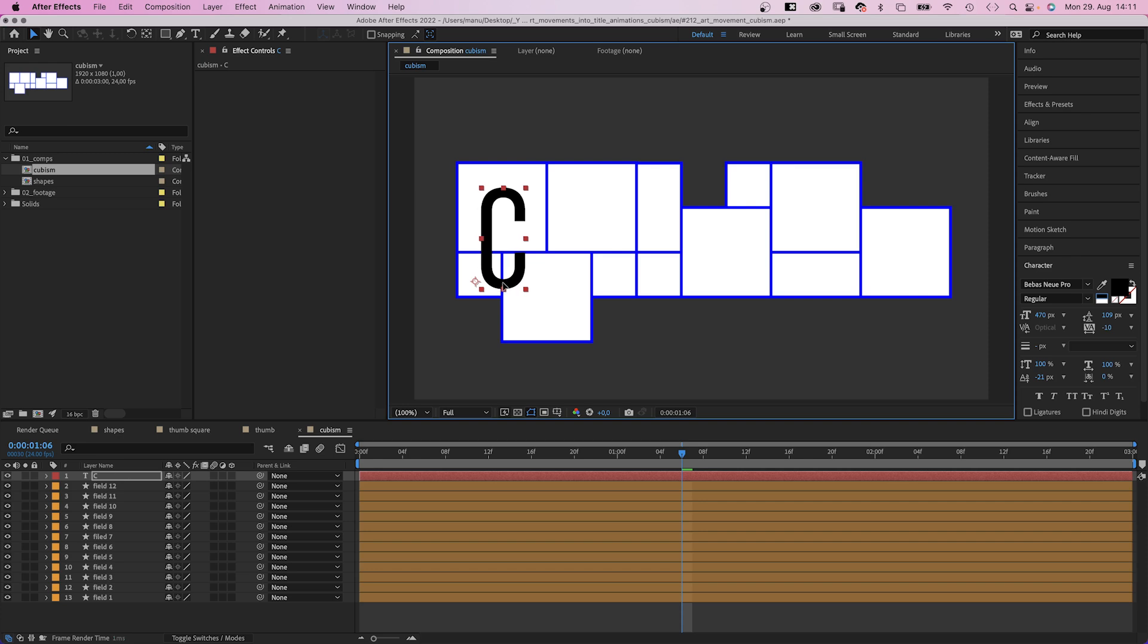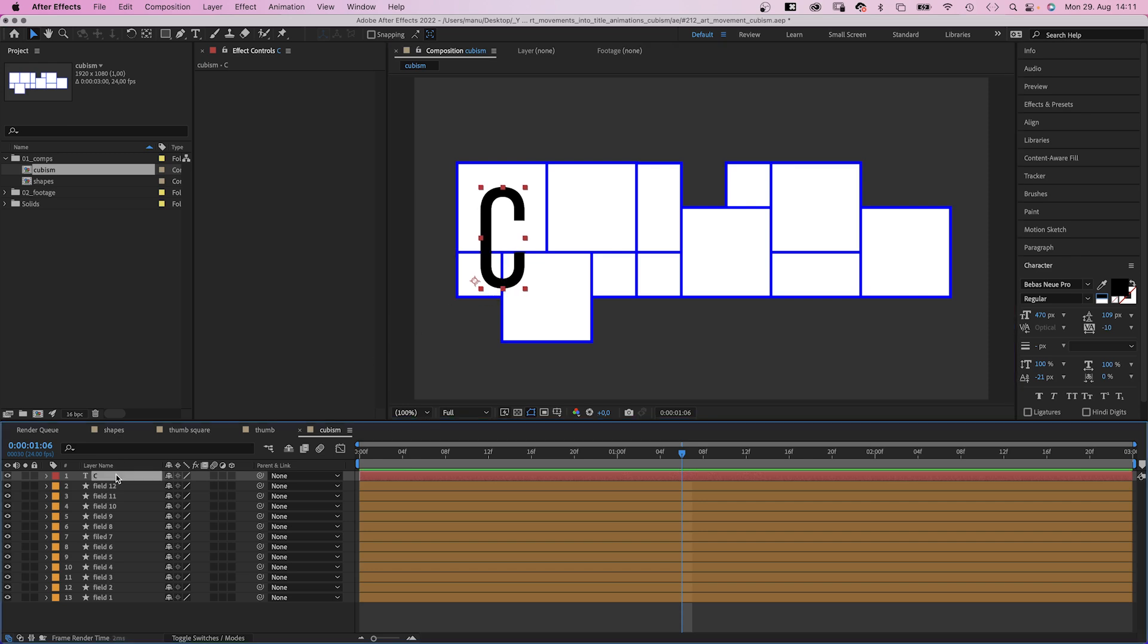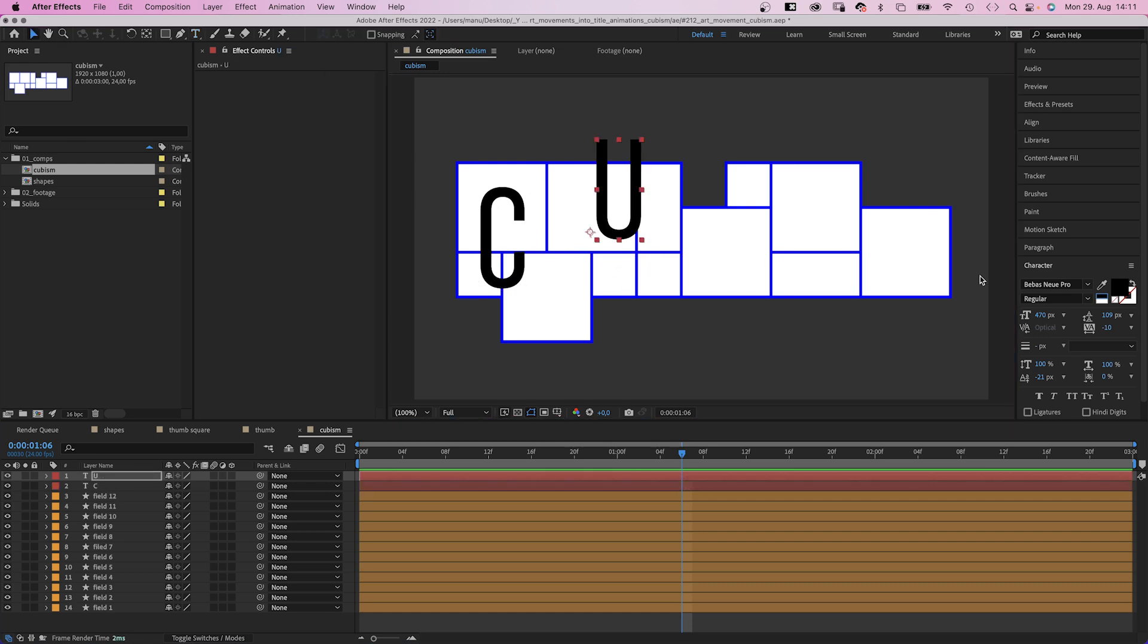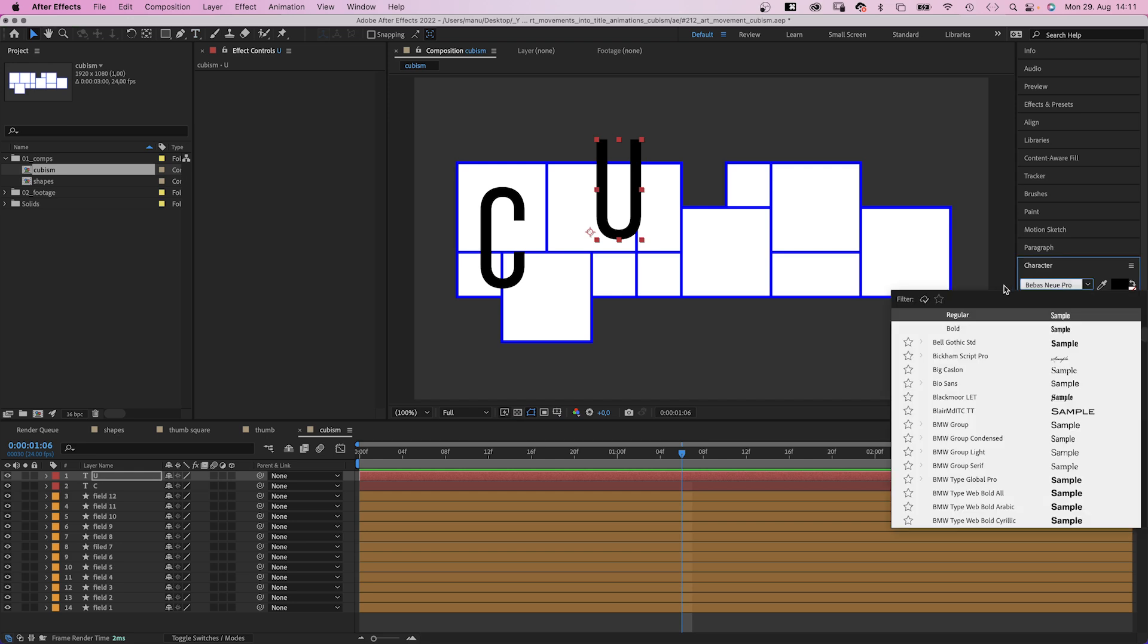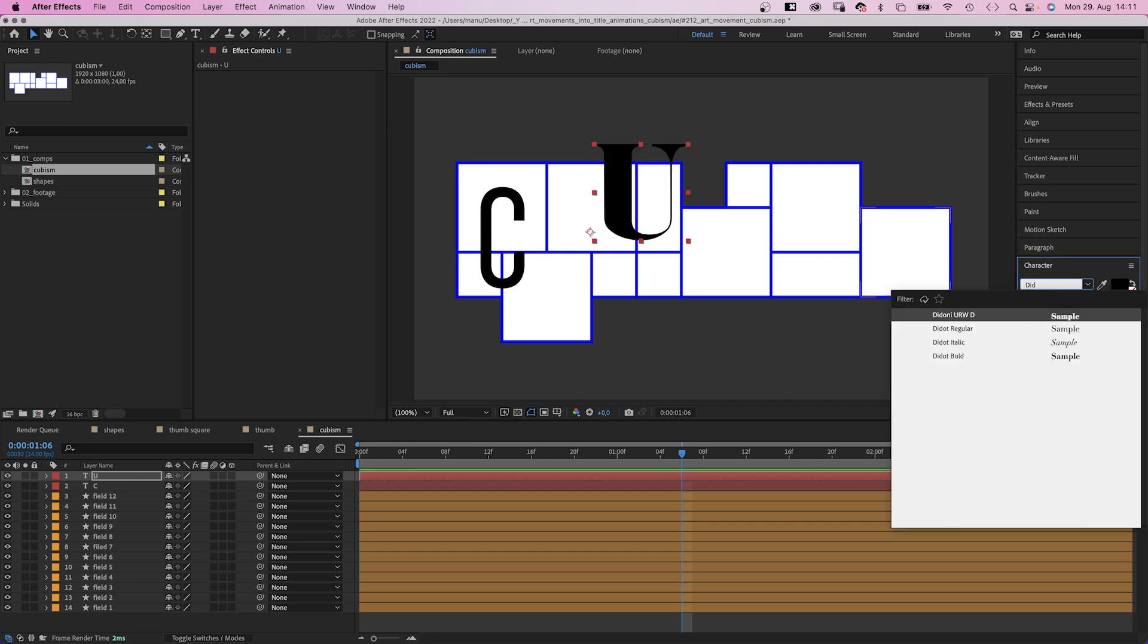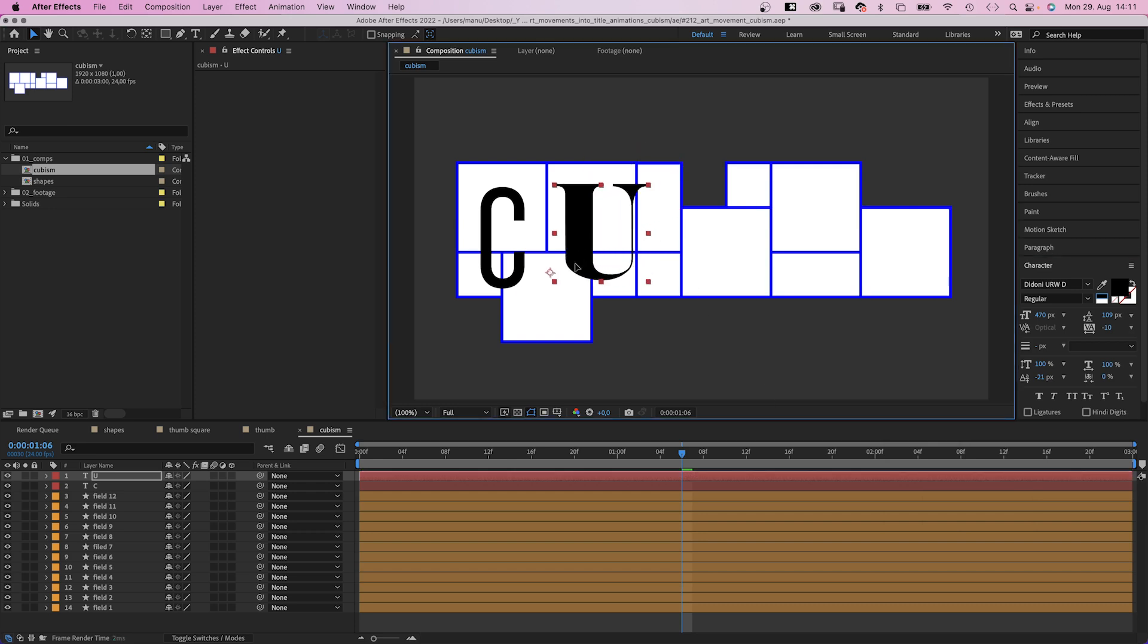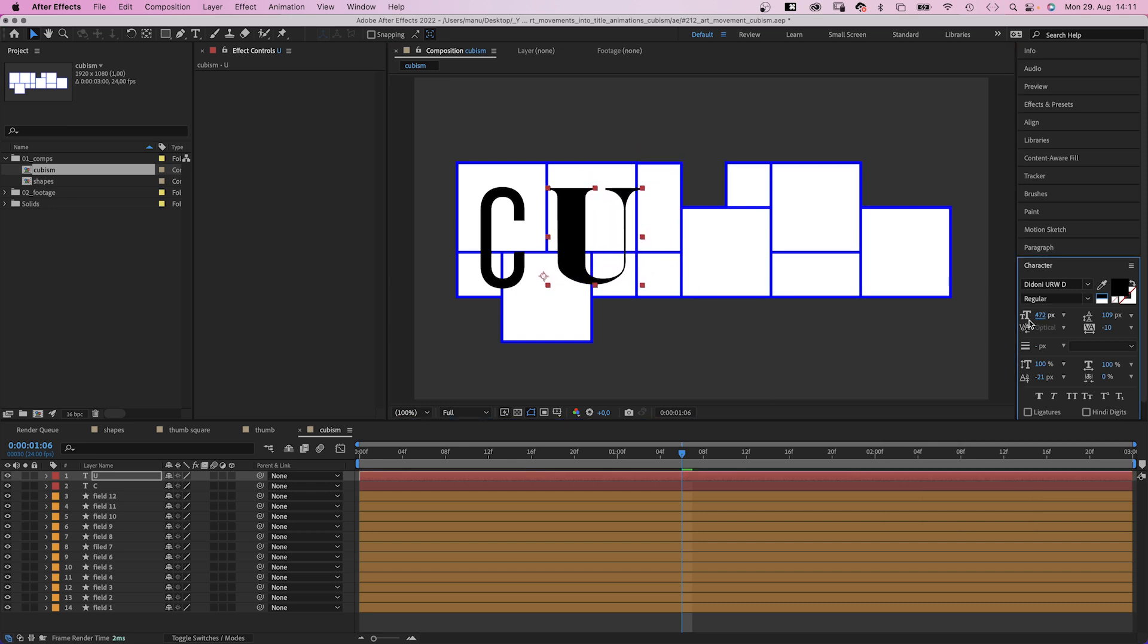Cubism. It starts, surprise, with a capital C. The font, Bebas Neue Pro Regular, size 470 pixels. Next a capital U. Let's change the font into Didoni URW D Regular. We place the letters across several shapes, size 450 pixels.